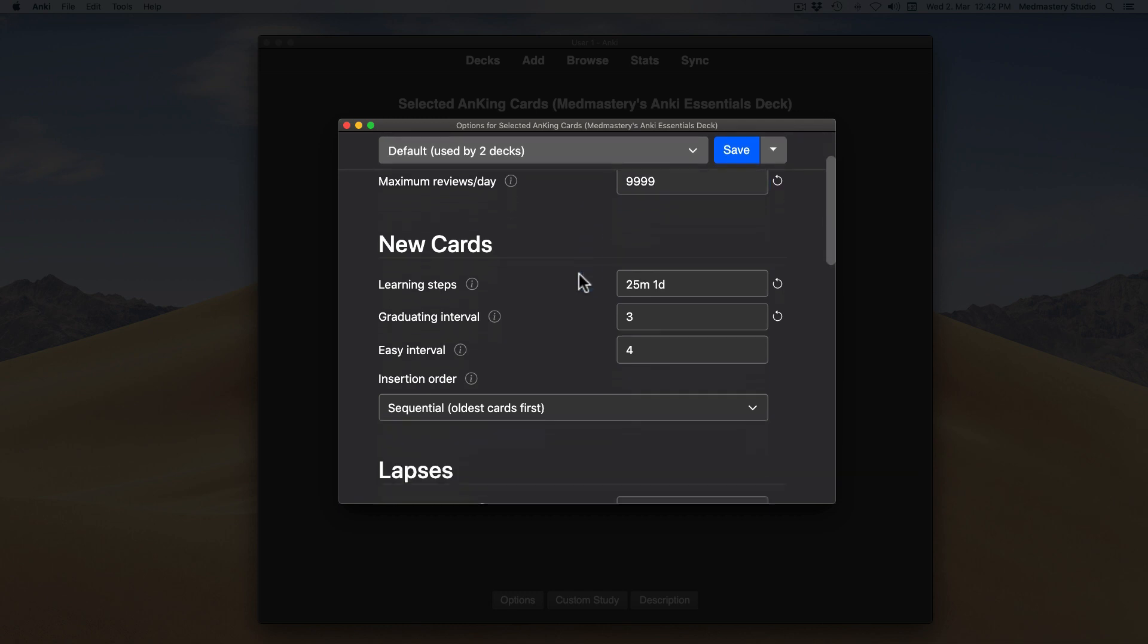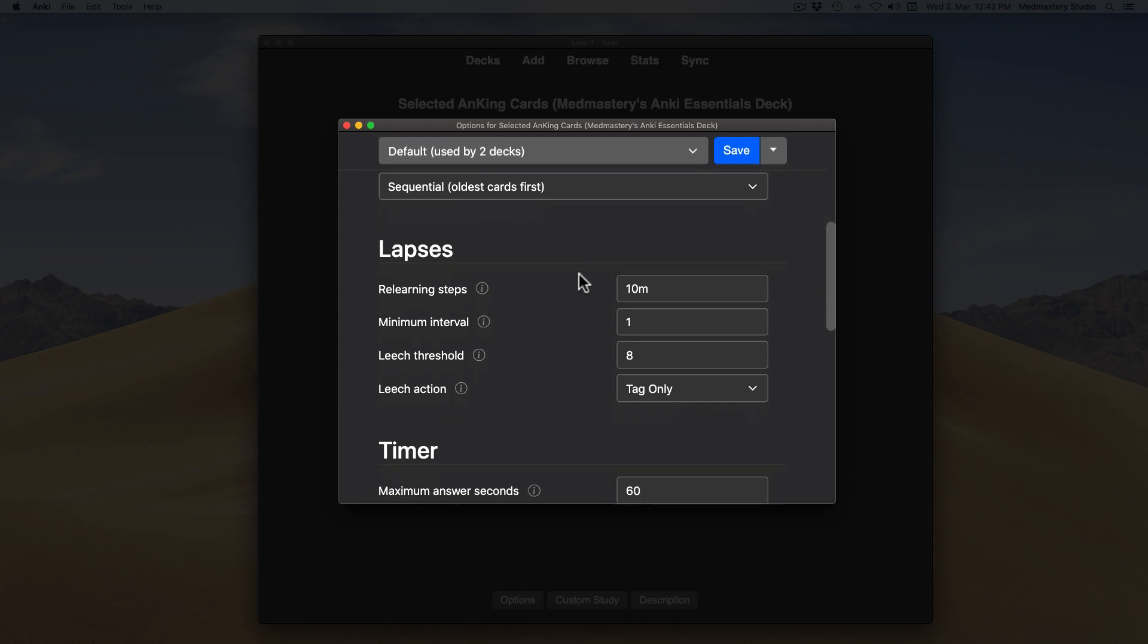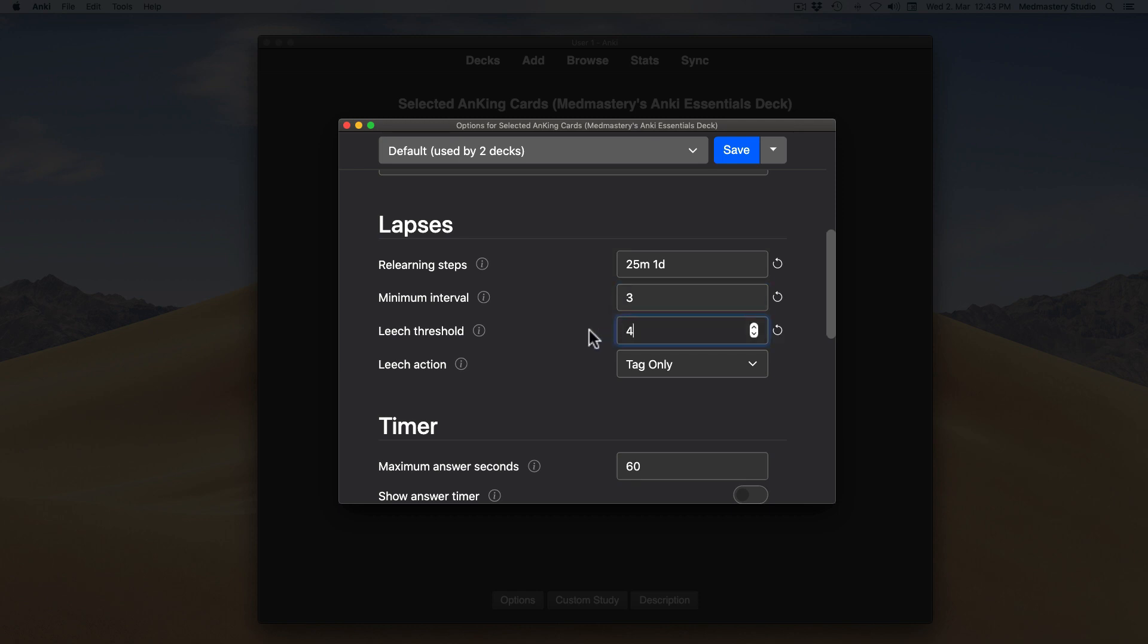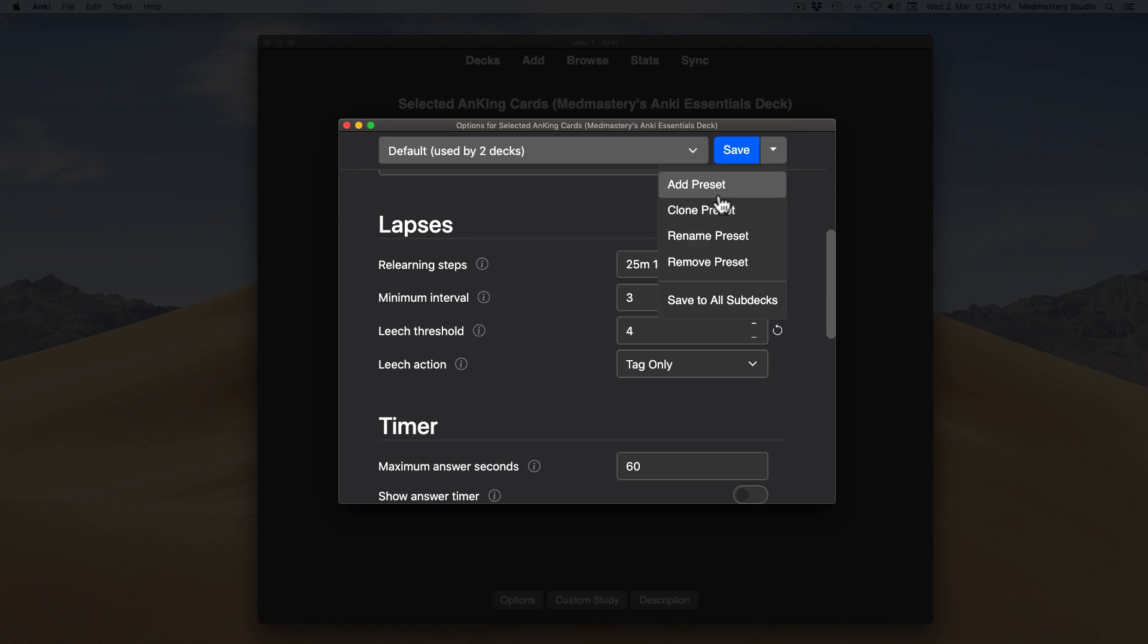Let's scroll down to the heading lapses. We will discuss the meaning behind the lapse settings in another Med Mastery lesson. For now, let's just set it for 25 minutes 1 day as well. The minimum interval should be assigned 3 days. The leech threshold as 4. And the action will be tag only. We can save the settings, rename them and use them from our other decks.